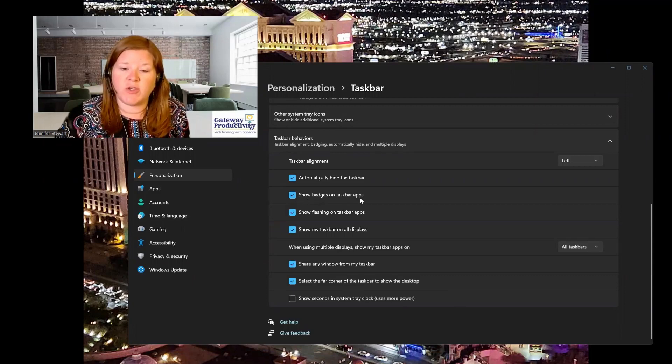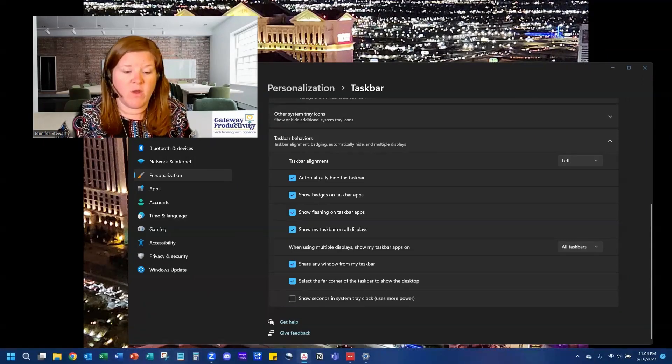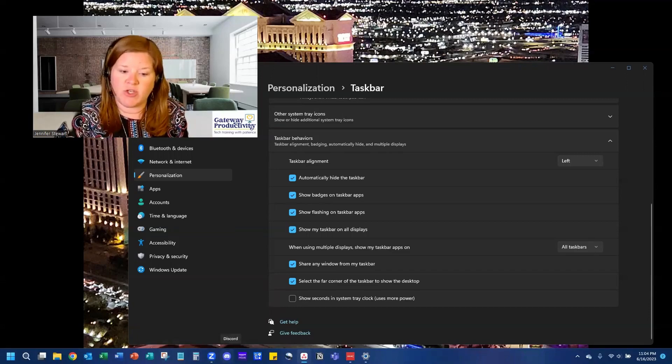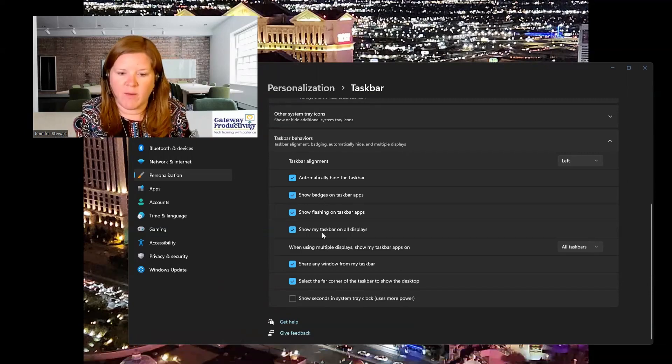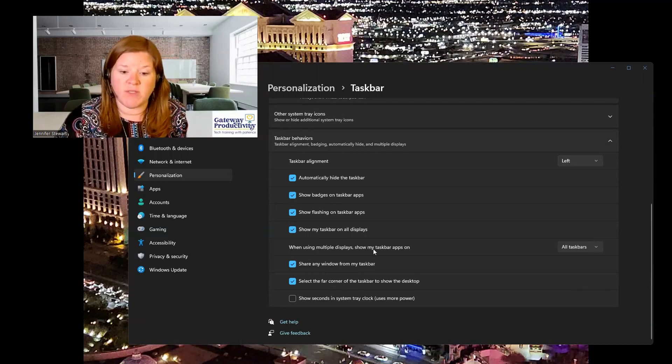You can choose to show badges on taskbar apps. That means if you have a certain number of messages for something like Discord, it would show that badge on there. And there are several other options, including what to do with your taskbar on multiple displays. As you can see, there are multiple ways to customize that taskbar in Windows 11. Have fun playing around and see what might work well for you. I hope you enjoy having your start button back in the bottom left corner.